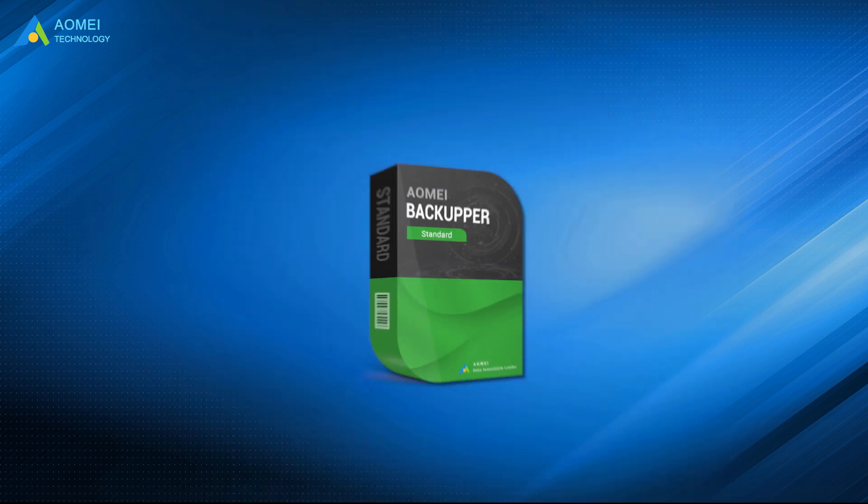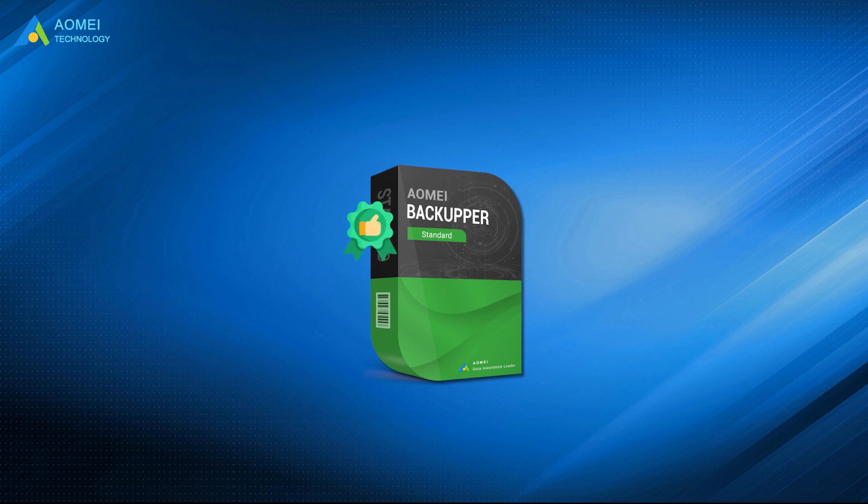To avoid this situation, you need the best disk cloning software, AOMEI Backupper. It supports all Windows PC operating systems.